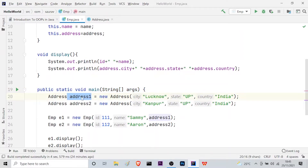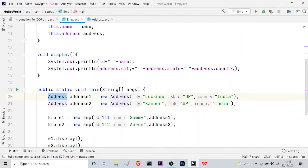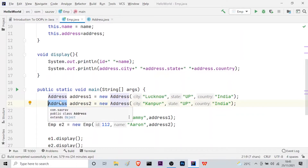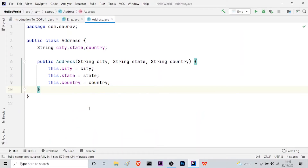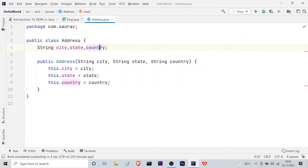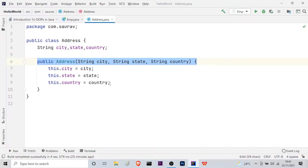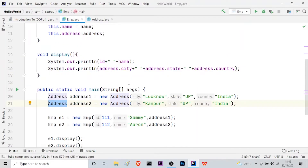In the main function, I have created two address objects: address1 and address2, which are objects of the Address class. The Address class has attributes city, state, and country. It also has a constructor used to instantiate the objects — a constructor is invoked whenever we create an object of a particular class.